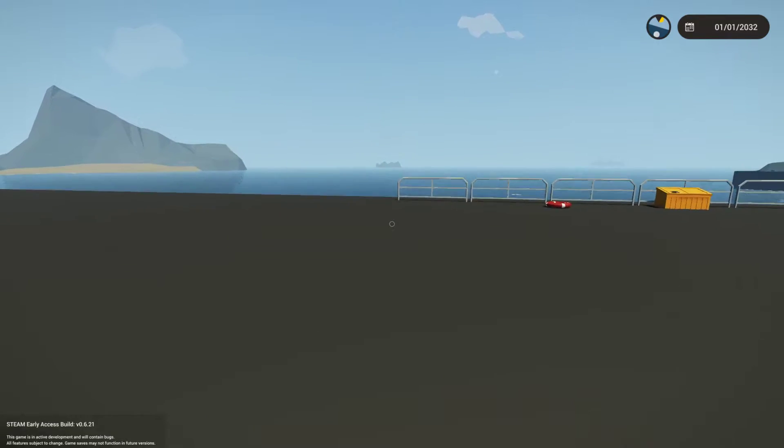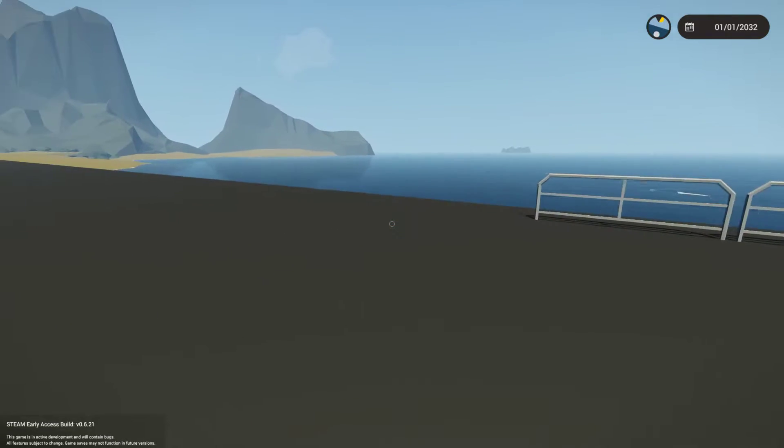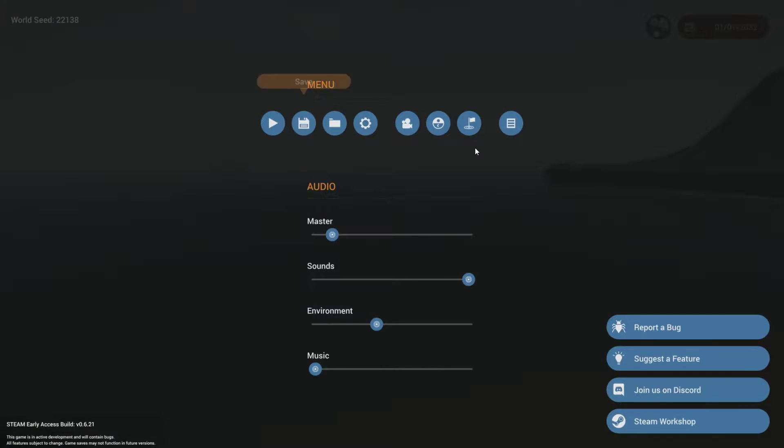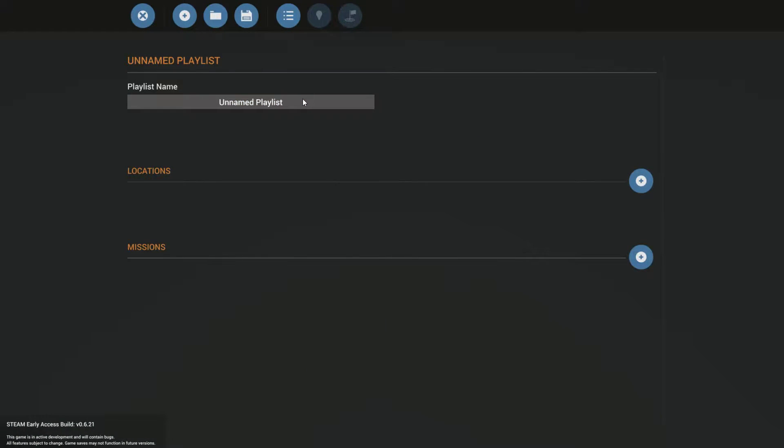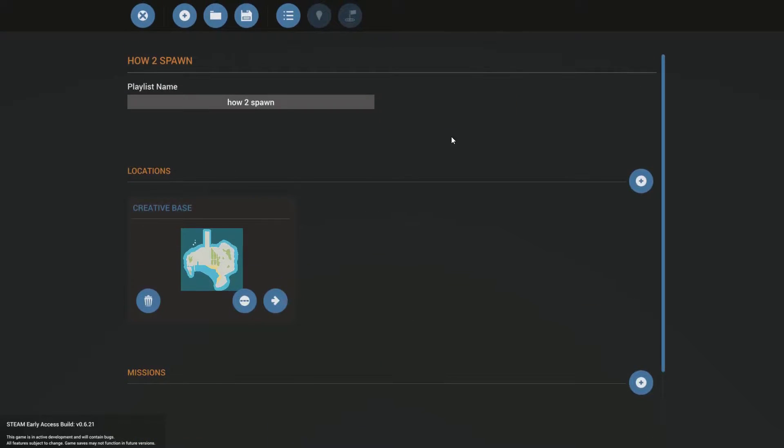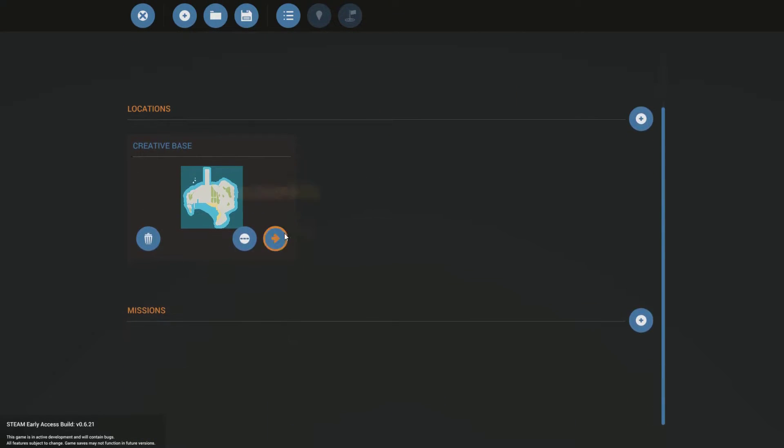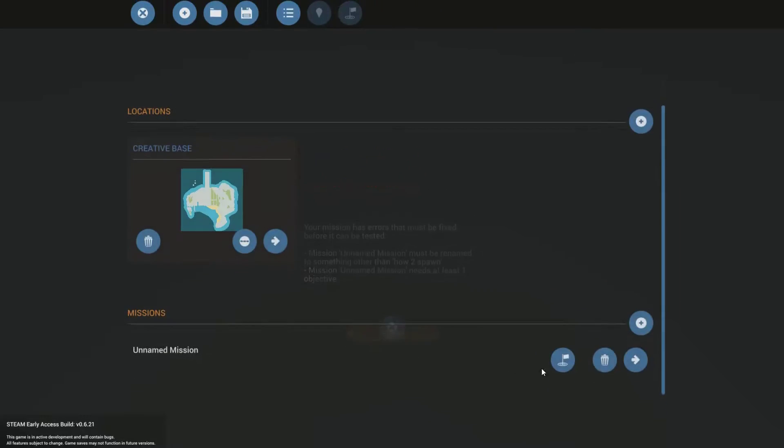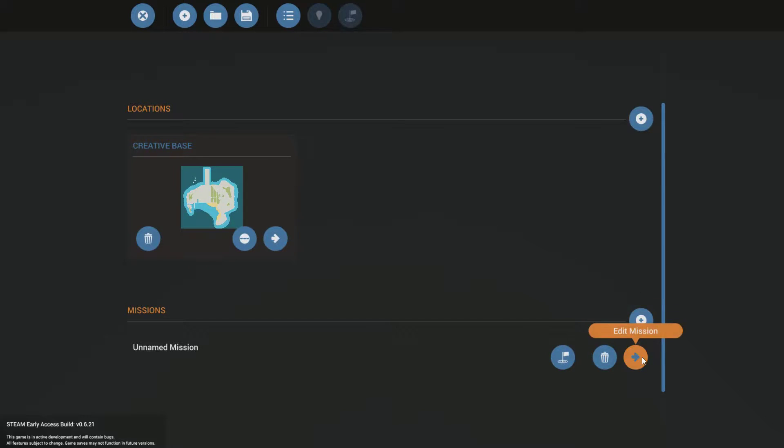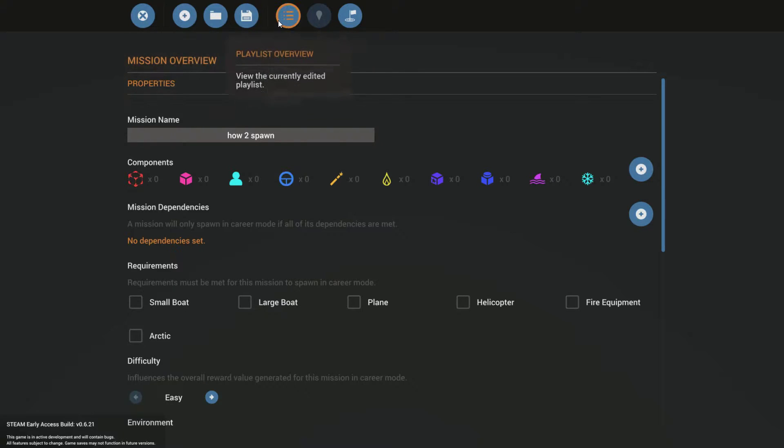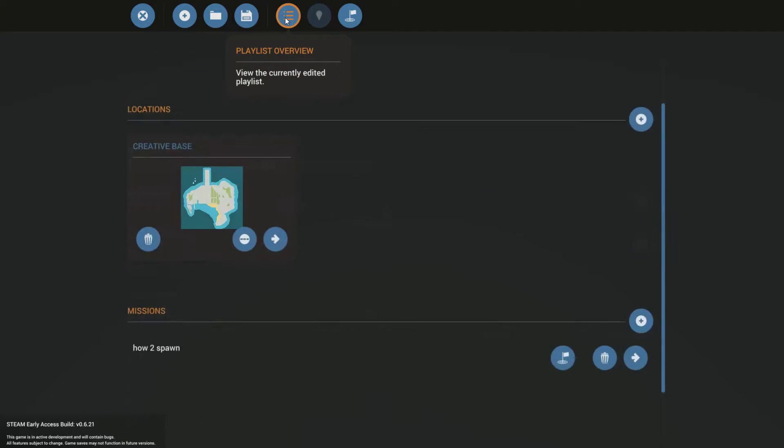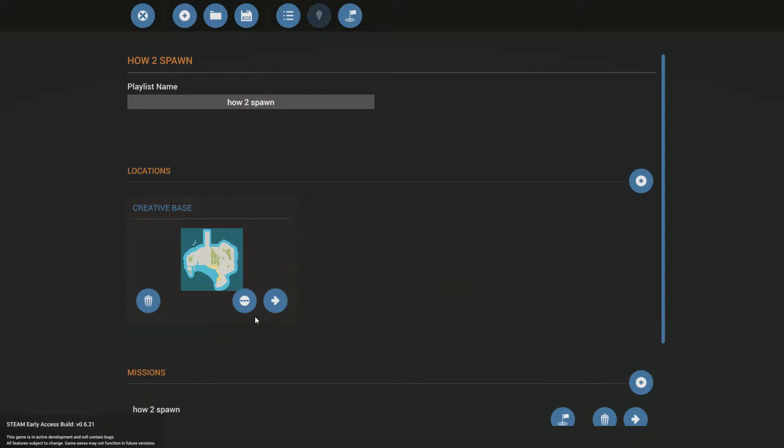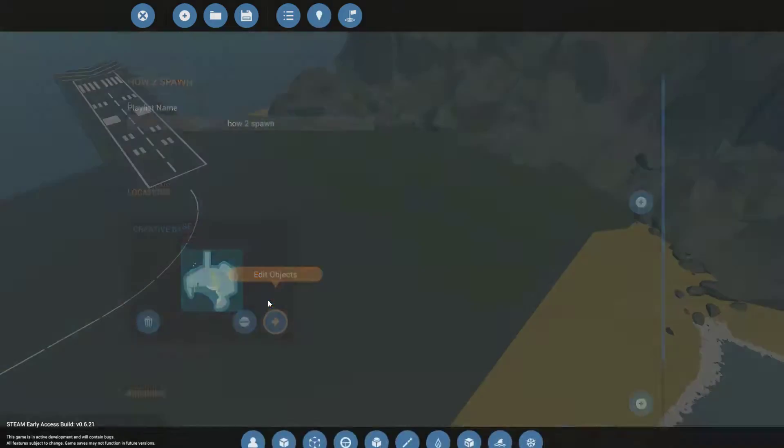So I'm just standing, I'm walking over here. You don't really need to do this part. So you're going to go into your mission editor. Let's see, the spawn location is where we're at, the creative base. So we'll name the mission, not test mission, edit mission, how to spawn. Okay, so let's go over here. So you've got your location, the creative base, and you're going to use edit objects.